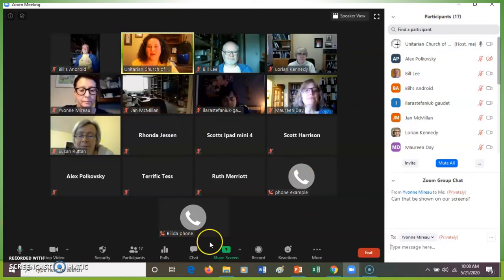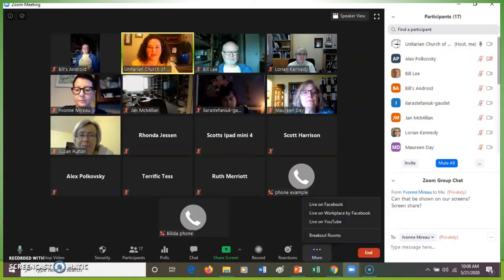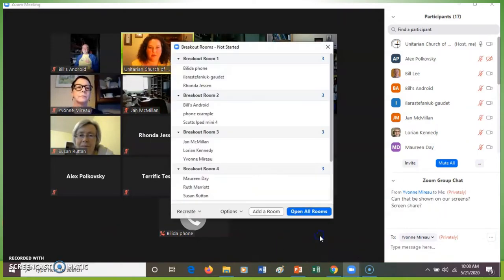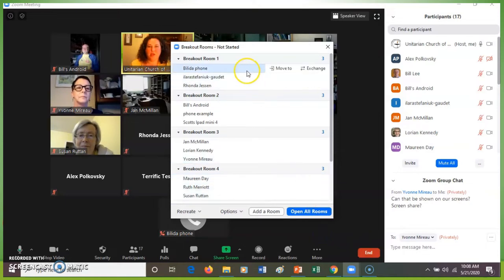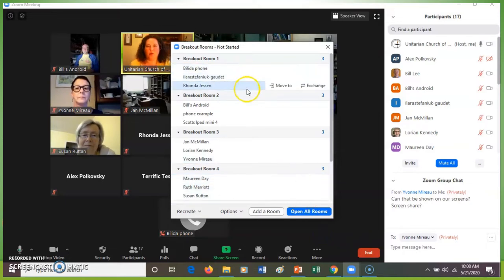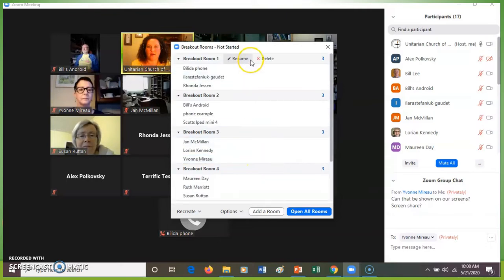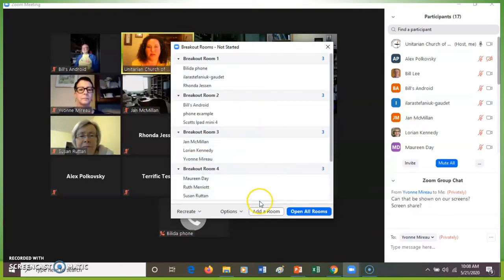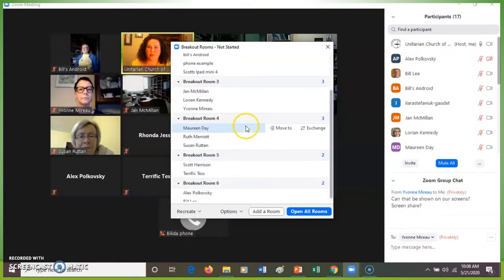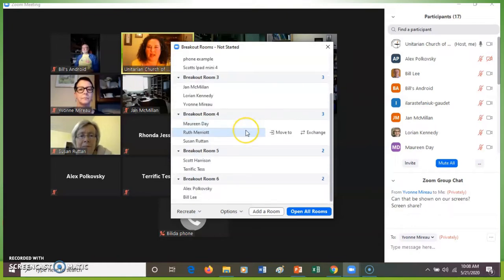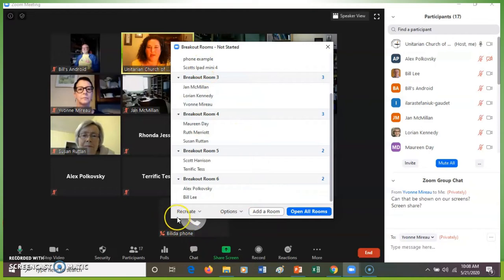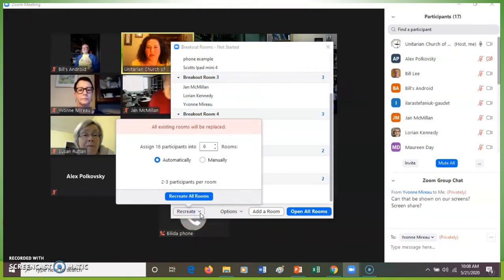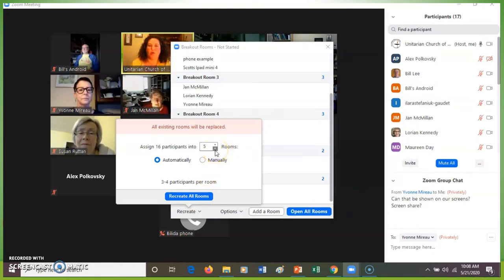All right, so now I'm going back into breakout rooms. So it shows how all the breakout rooms were originally put together, but people have left. So some breakout rooms will have less people now than they did before. At the bottom left it says recreate. So I'm going to recreate the rooms. I'm going to have less rooms now so there are appropriate numbers of participants in each room.